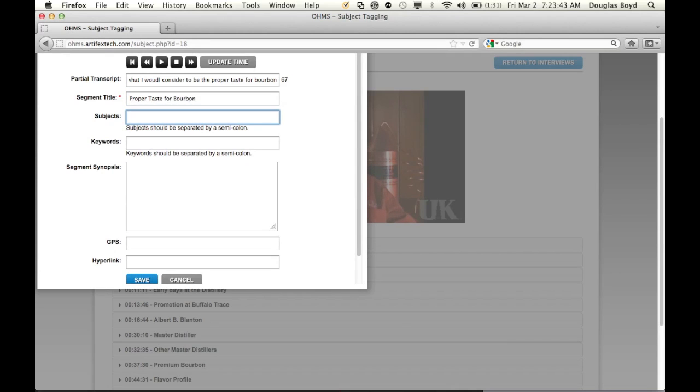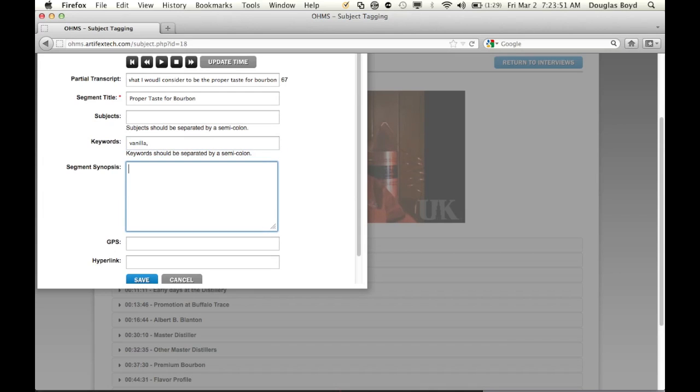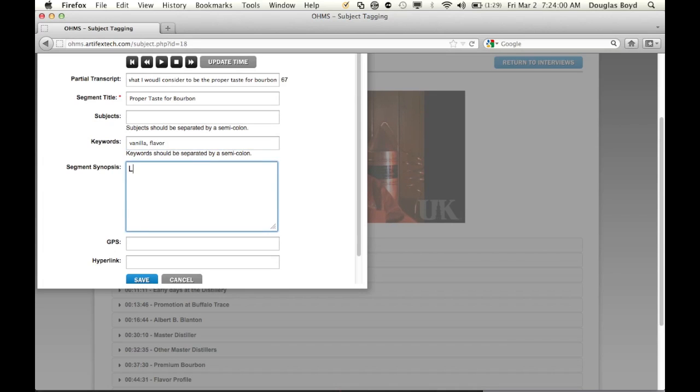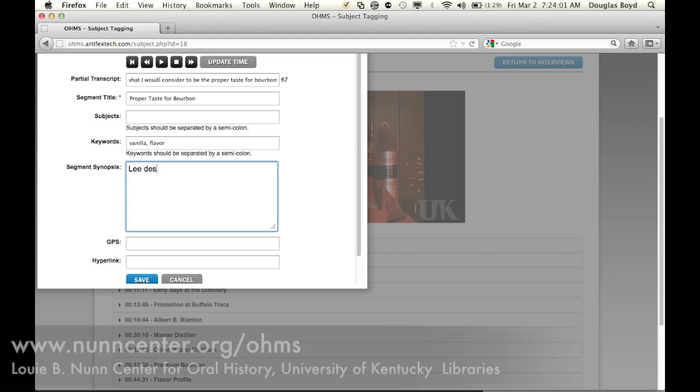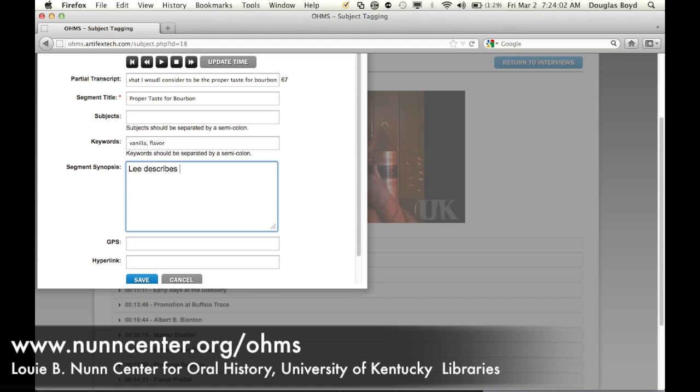I mentioned that vanilla taste, and it's just a good smooth bourbon flavor. Not highly flavored - it's got a good flavor to it and doesn't have an aftertaste burn to it. That's the things I guard against when I'm tasting.